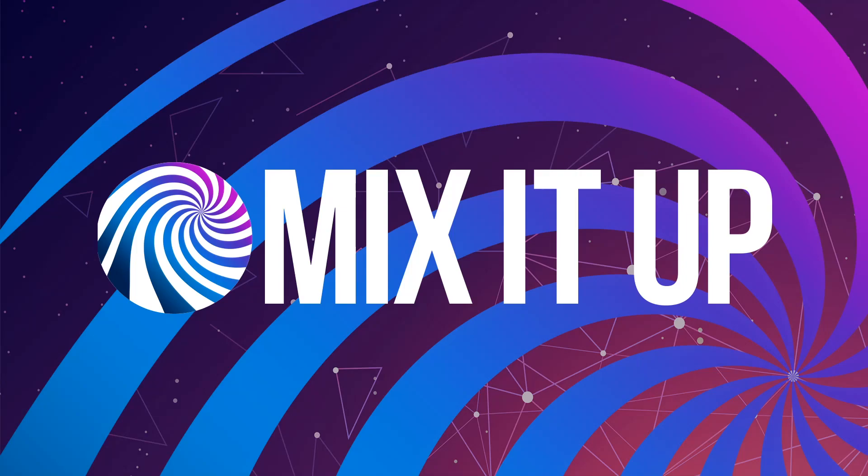While we transition to Twitch, please be aware that you might encounter issues while using Mix it Up. If you run into a problem, make sure to visit our Discord server for help. Also be sure to follow us on Twitter and Twitch to keep up to date on all news about Mix it Up. Thank you all for your support, and we look forward to continuing to help empower your stream.